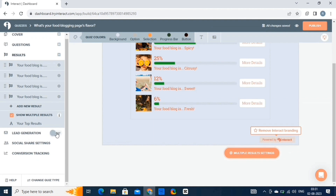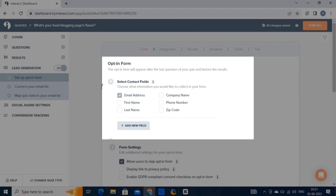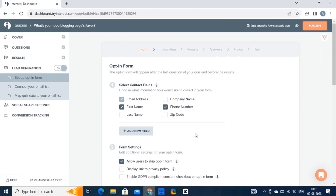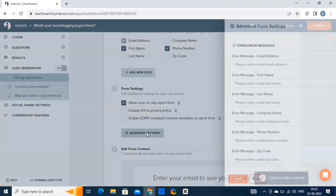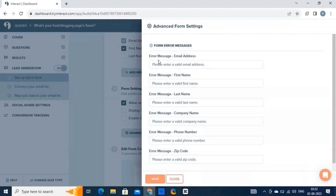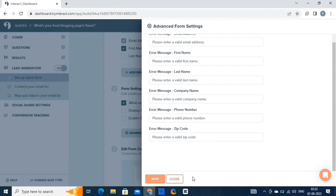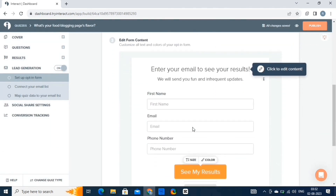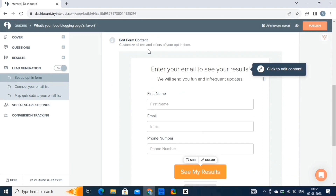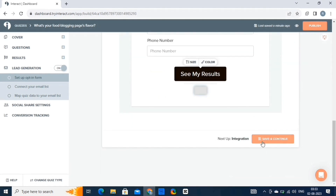Now let's set the lead generation — simply enable this option. Fill this form and select the contact fields. We will select email address, first name, and phone number. Then we have the form settings and the advanced settings. Click on the advanced settings option — you can add multiple form error messages. Customize these settings as per your requirements and hit the save button. Then we have the edit form content option to customize all text and colors of your opt-in form. We will change the color of this button to black. Once everything is set, click on save and continue.